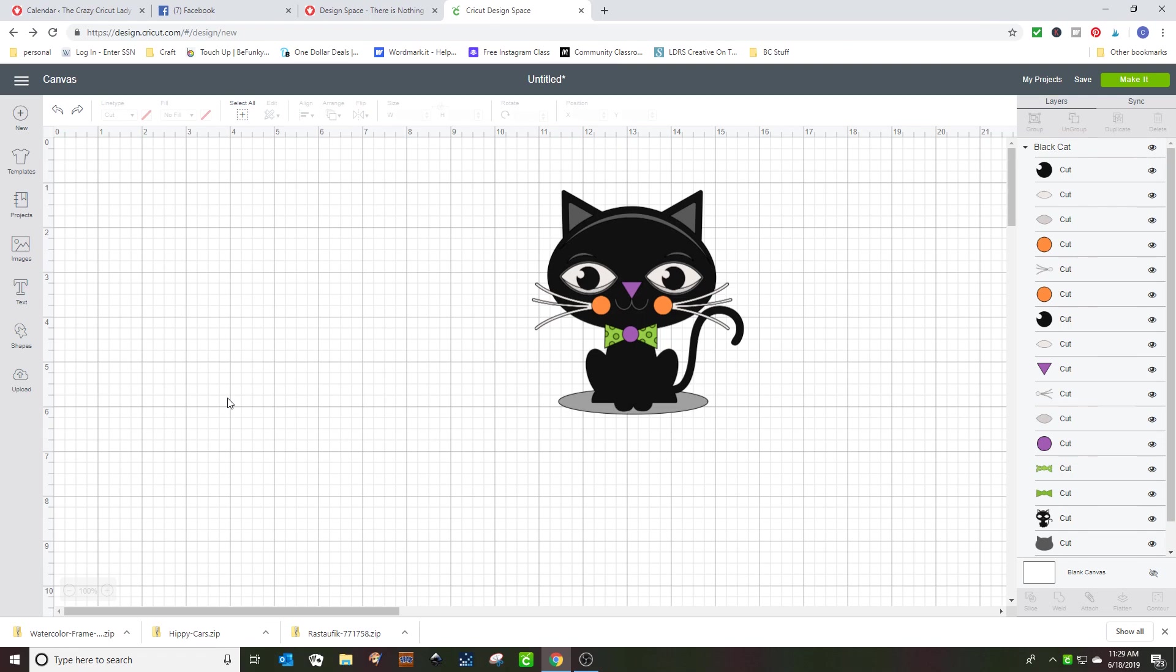Hi, this is Carmel. I'm the Crazy Cricket Lady and I have seen a lot of questions lately on print and cut. So I'm going to explain the difference and what it's used for.